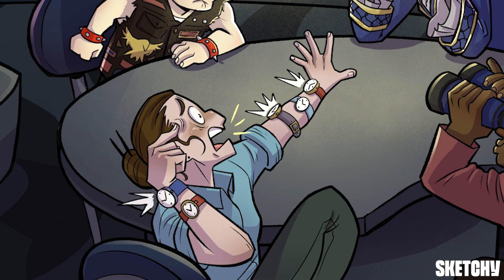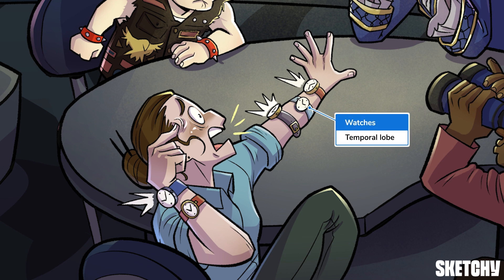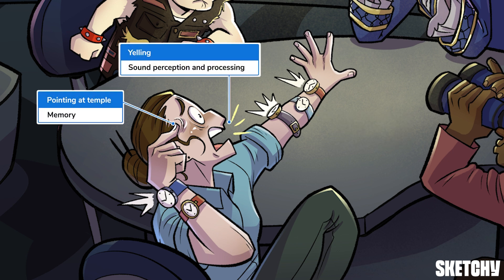Last but not least, we have a timekeeper — or keepers. This guy is not only adamantly enforcing the meeting schedule across every possible time zone; his multiple watches also symbolize the temporal lobe. The temporal lobe lies near the ears on the side of the cerebrum. It's associated with memory, learning, and the processing of sounds, which explains why he's pointing at his temple while imploring, loudly, to the rest of his team to listen up and remember.